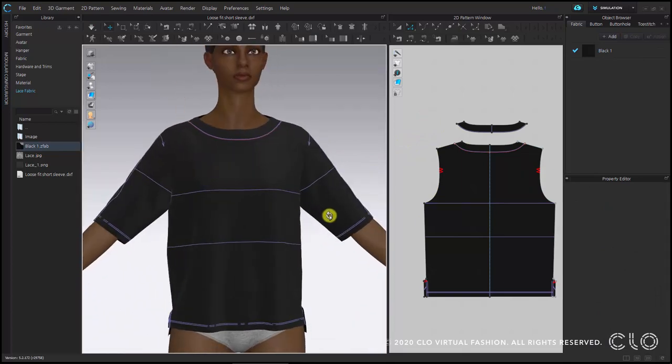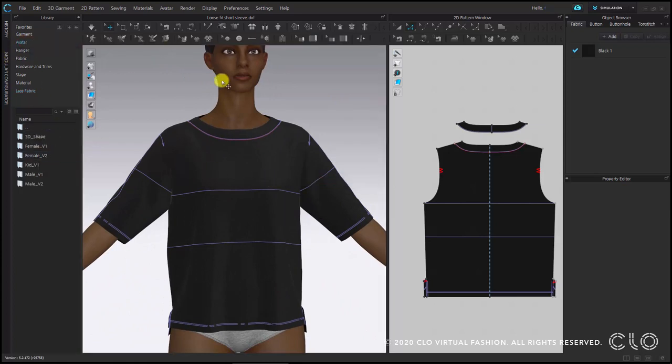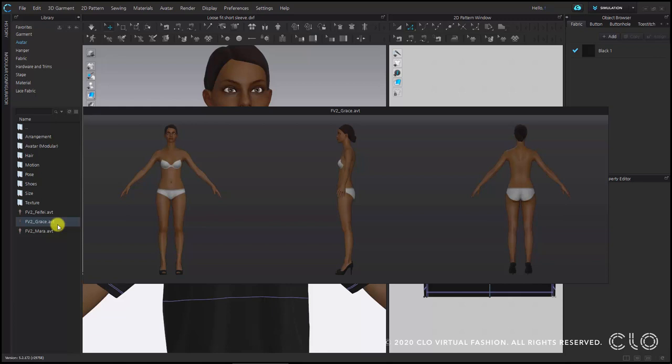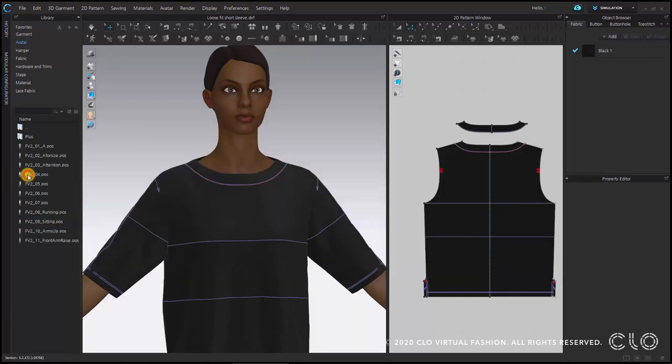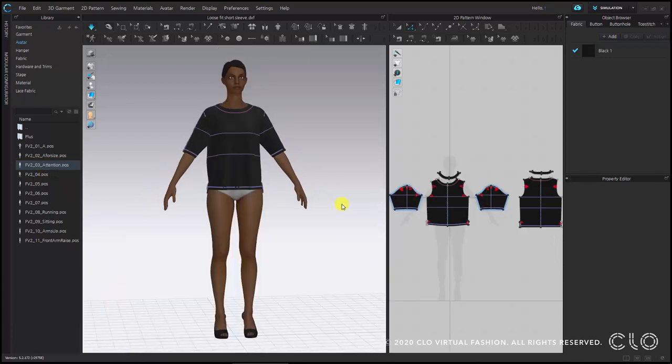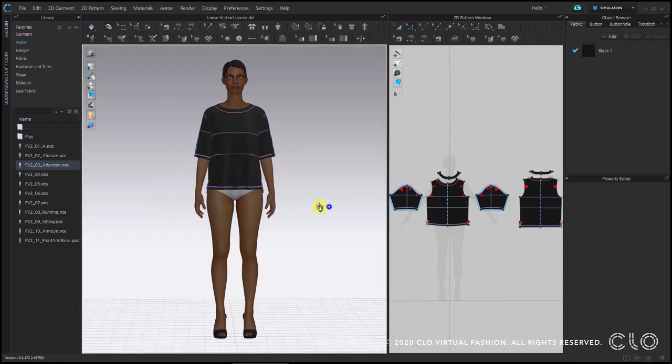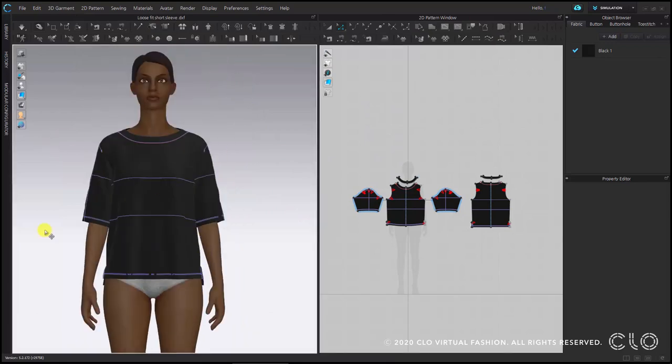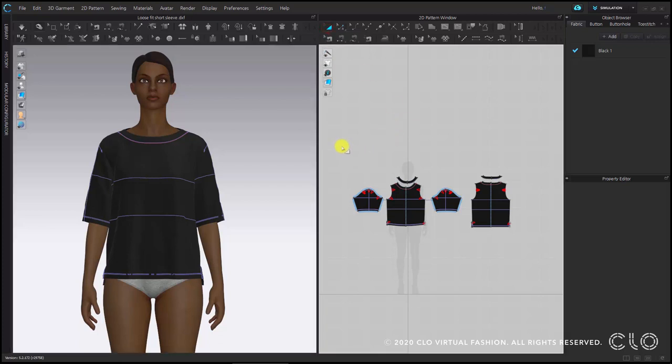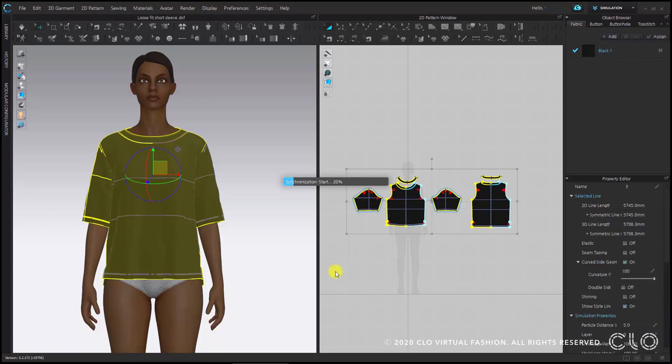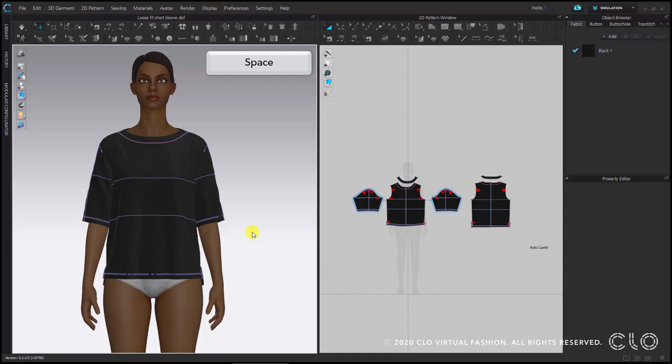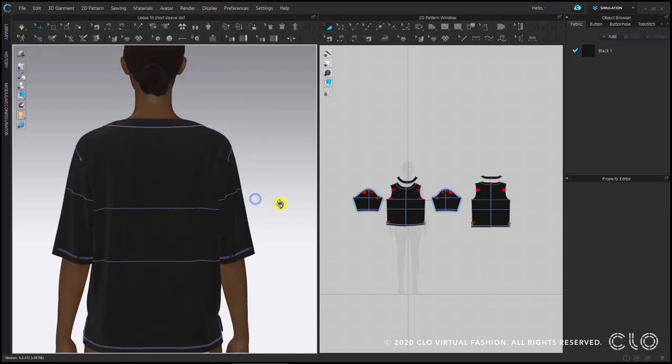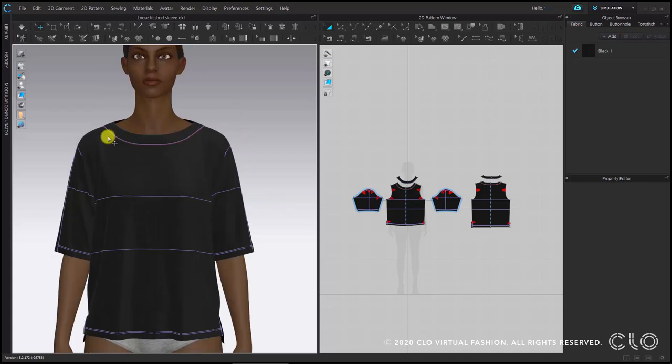I am going to do the same for the back and simulate again. Now what I am going to do is I am going to change the pose of the avatar. I go to my library, to the avatar folder, female v2 and then I search for pose folder. In here I am going to select Attention Pose by double clicking on it. I am going to select all the patterns in the 2D window and then go to the property editor to decrease the particle distance from 20 to 5. Now we can simulate again. The view of the internal lines and baselines in the 3D window is activated. If you don't want to see them, you can deactivate the view of both in the display menu in the 3D window.